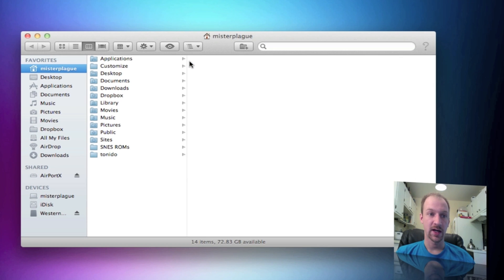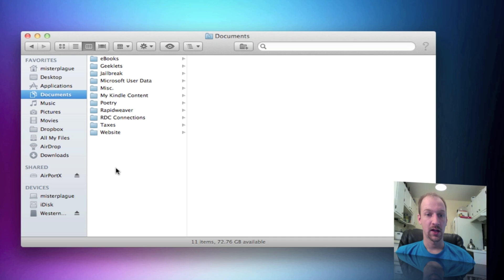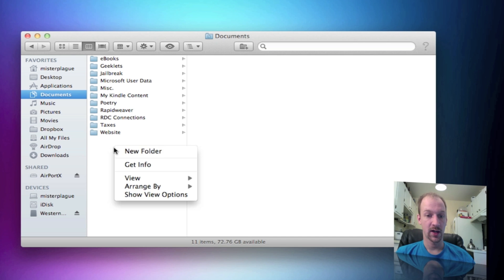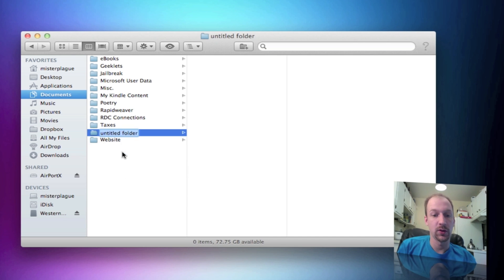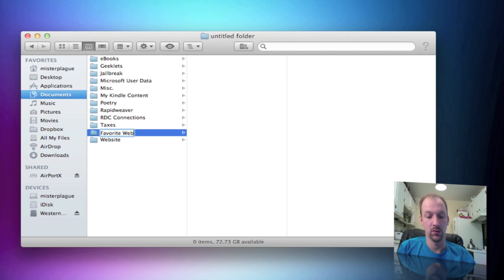What you want to do is open Finder and go into your Documents. What I like to do is create a folder for everything, so I will right-click, create a new folder, and call it 'Favorite Websites'.